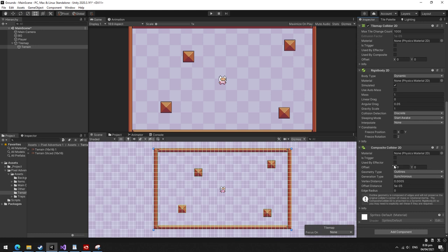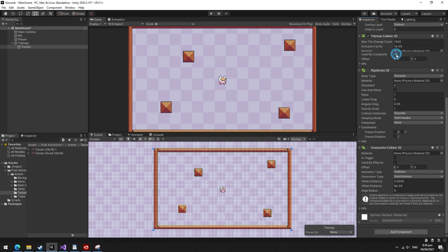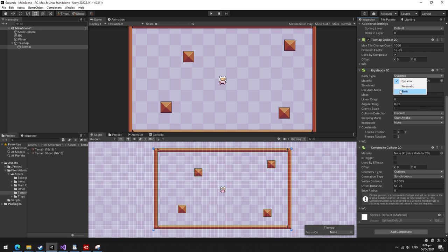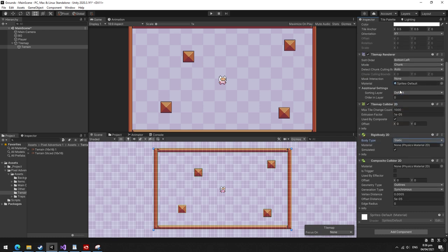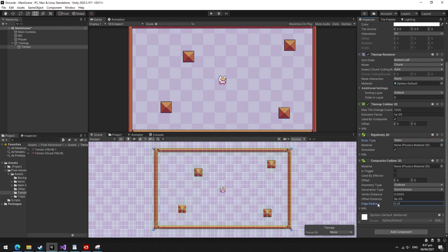As a bonus, if you add a composite collider 2D, tick the use by composite box in the tilemap collider 2D, and set the rigidbody 2D to static, this will give you some sick colliders for your game. You can also tweak the radius for a smoother collision system.